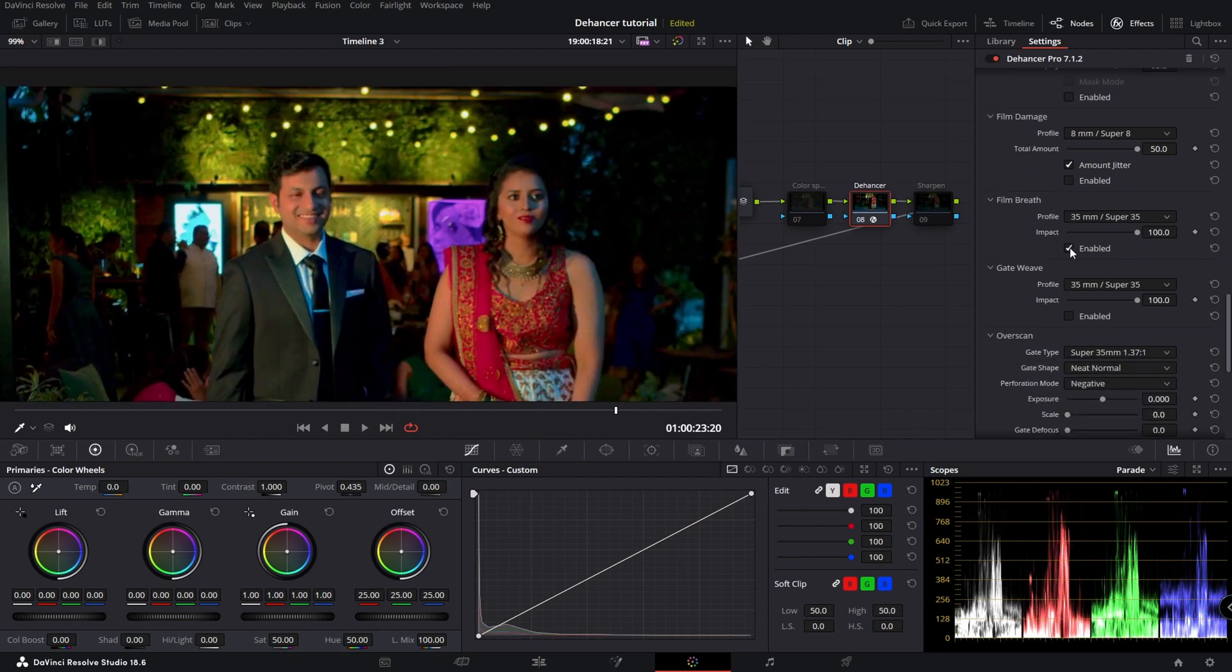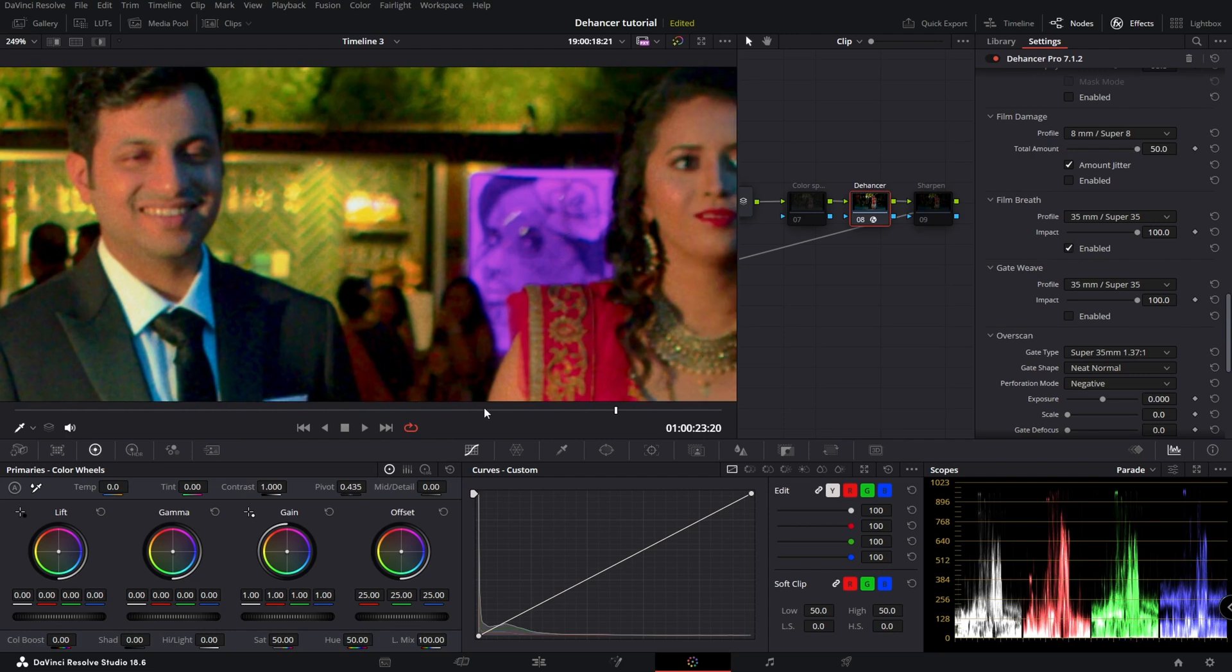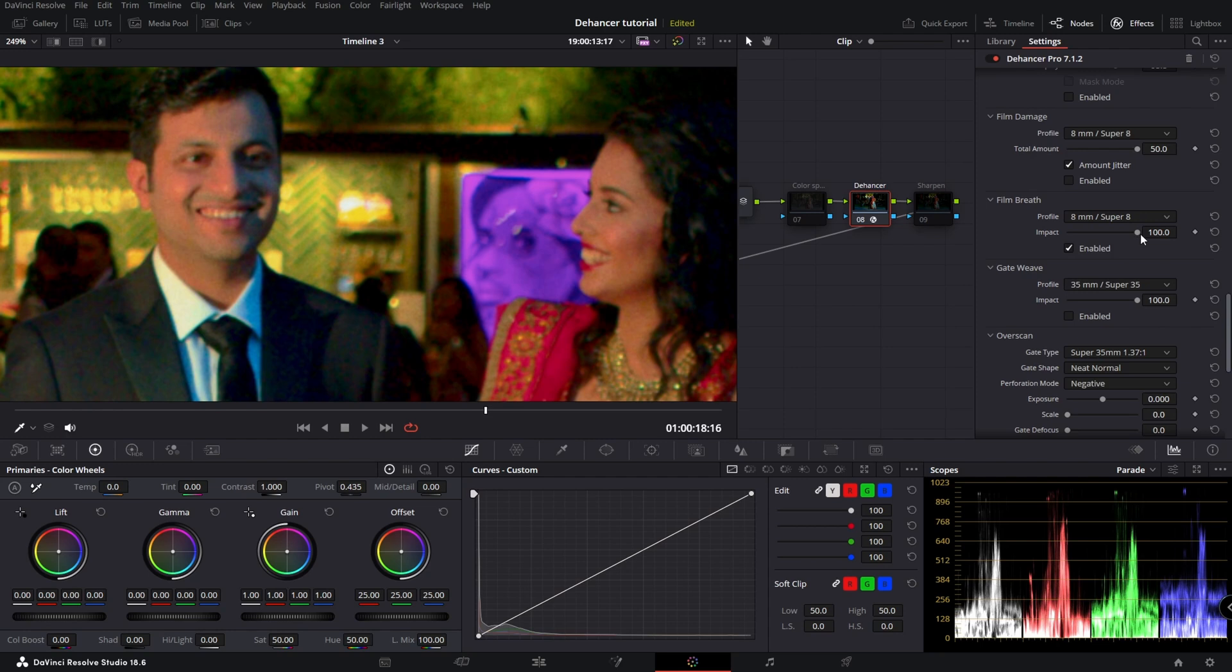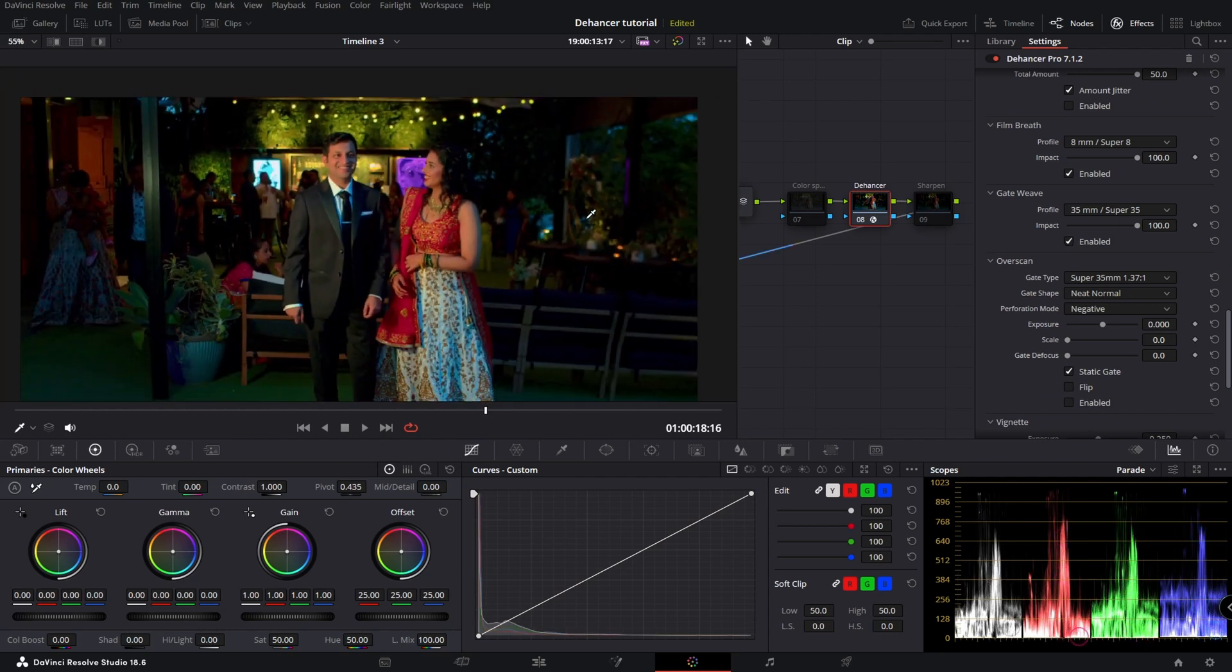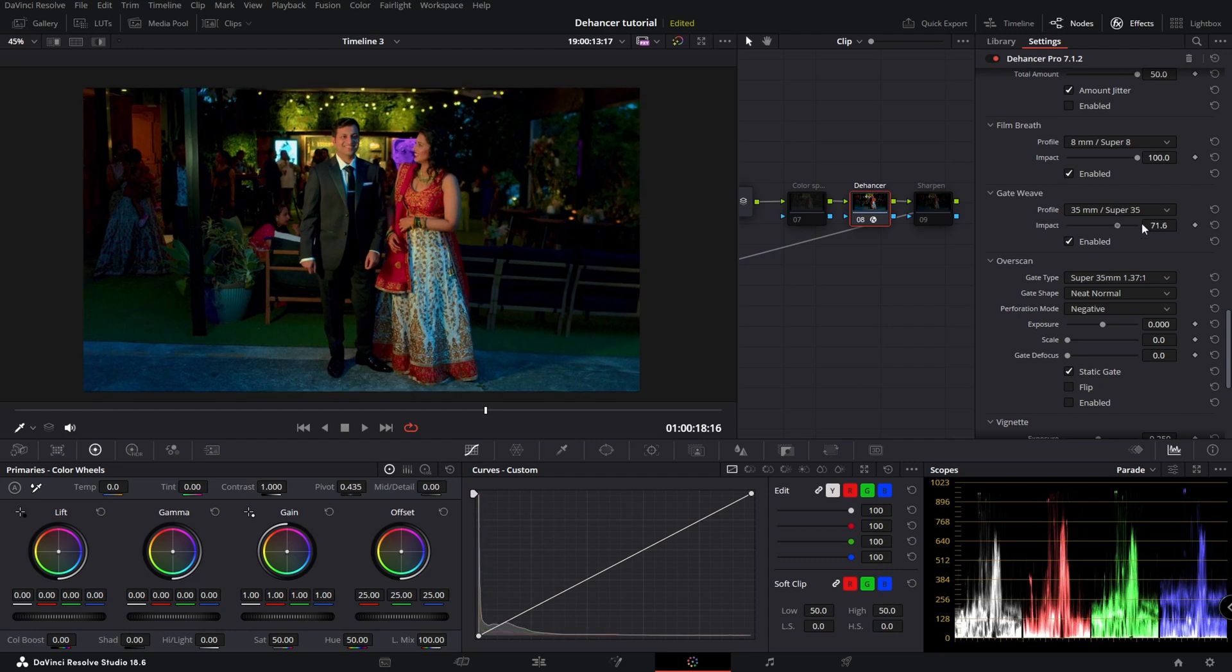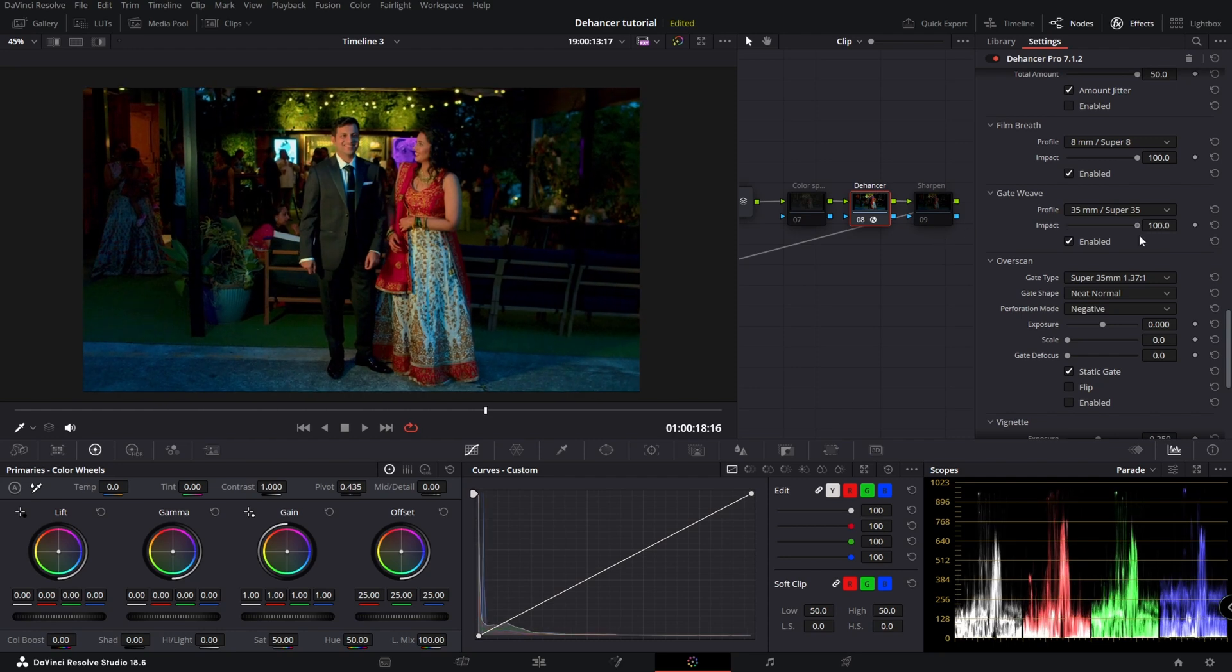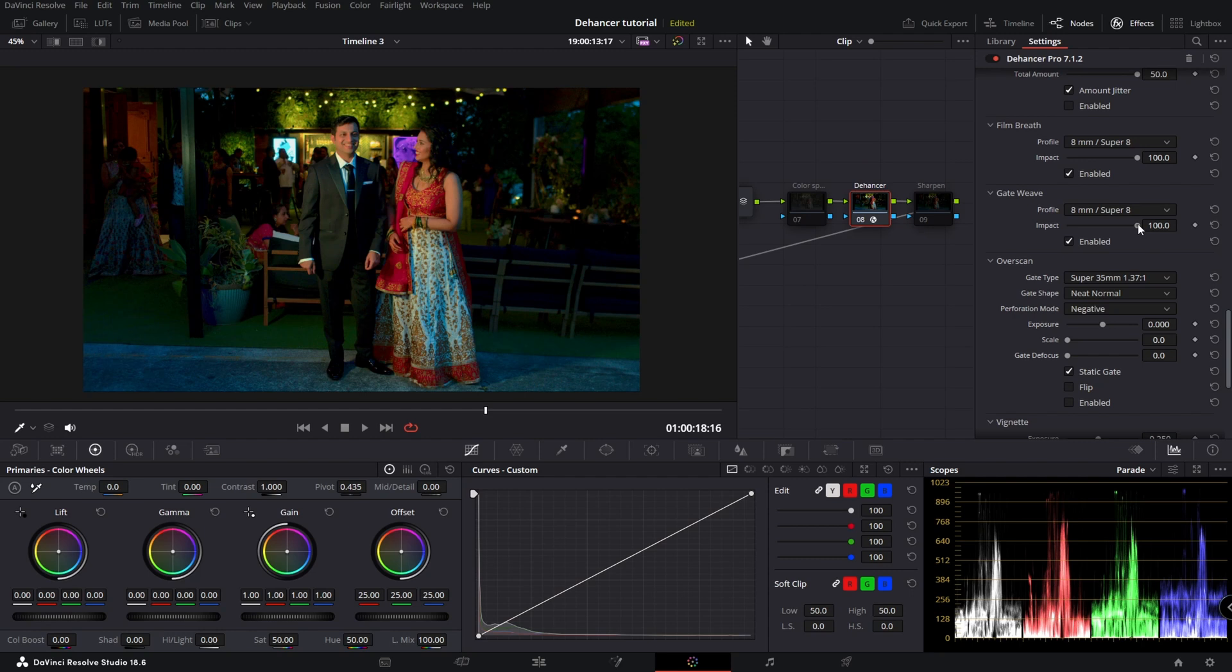Film breath. Let's see what that does. Gate weave. So that's doing some kind of a zoom there.